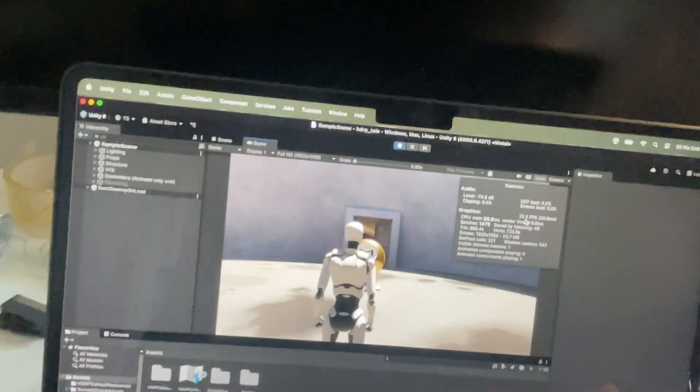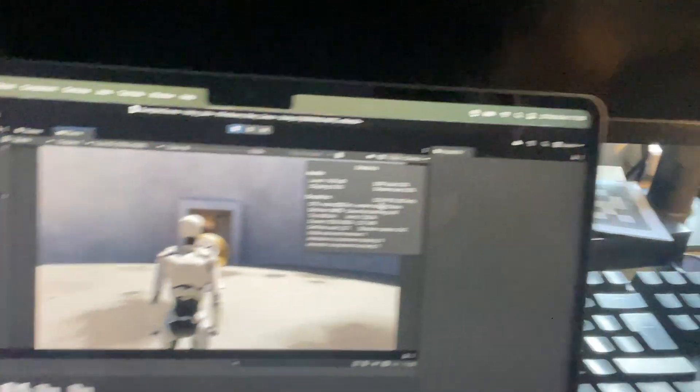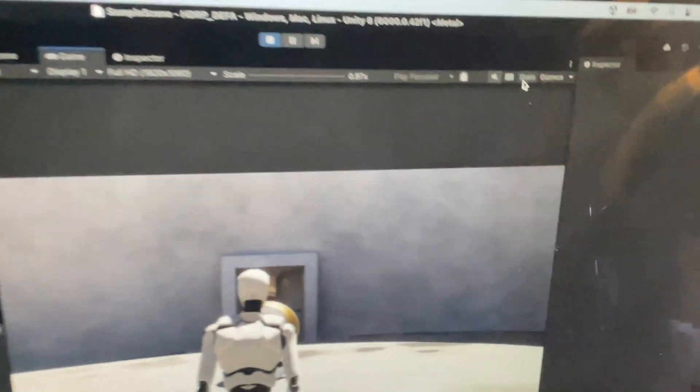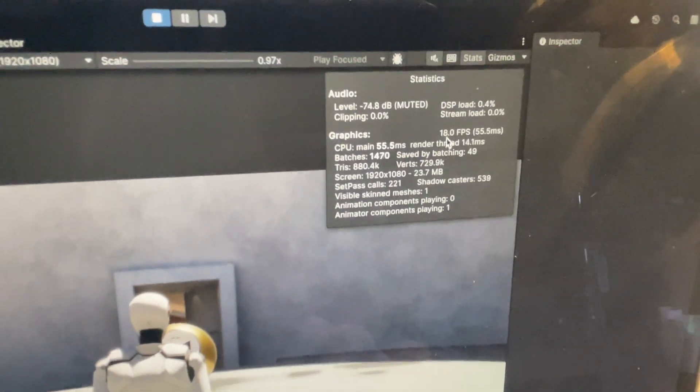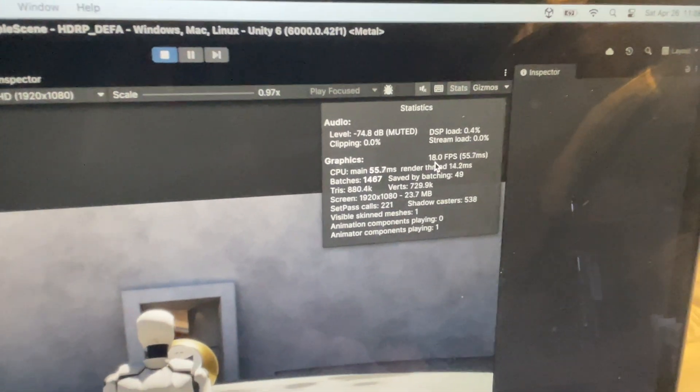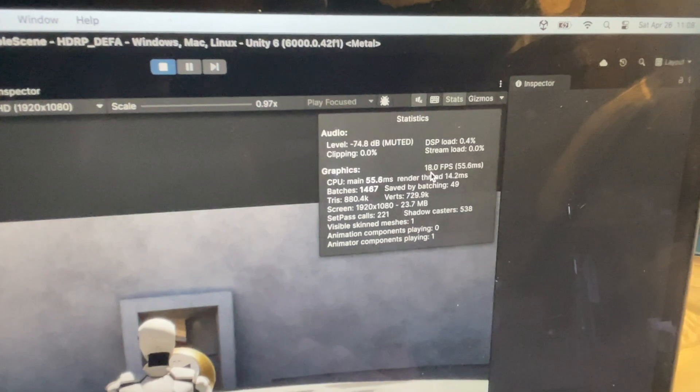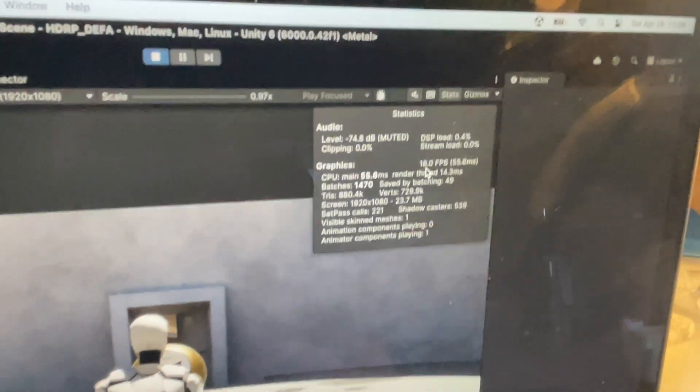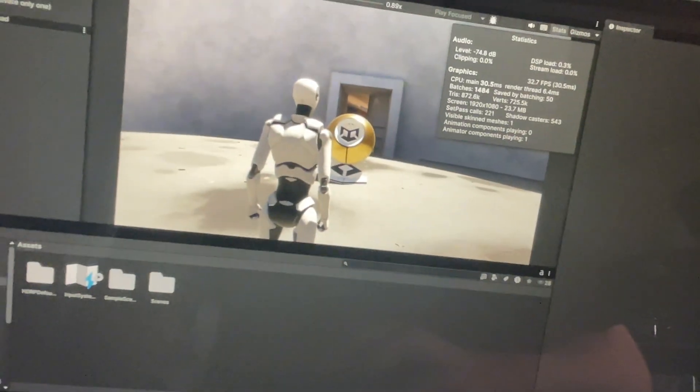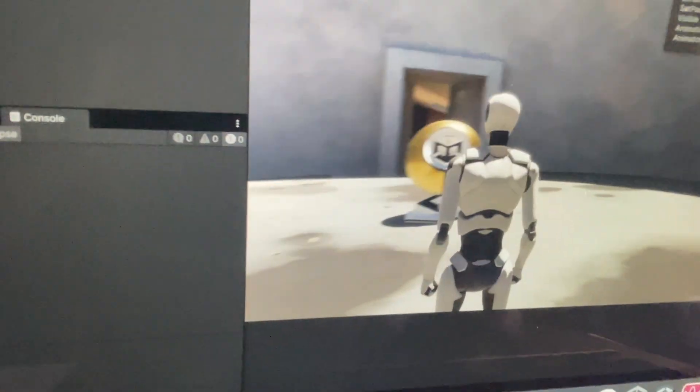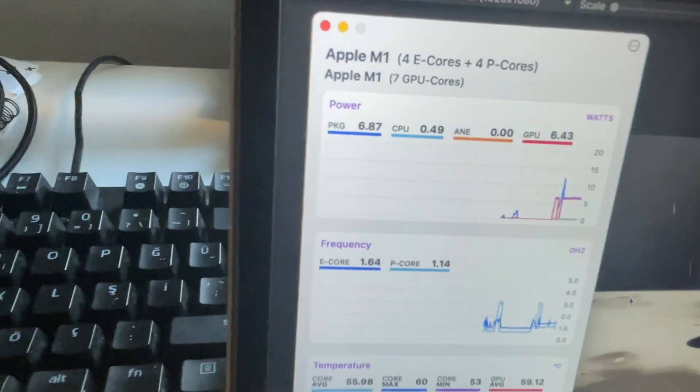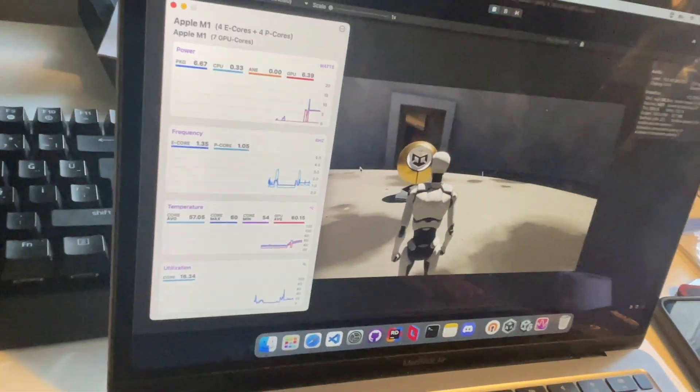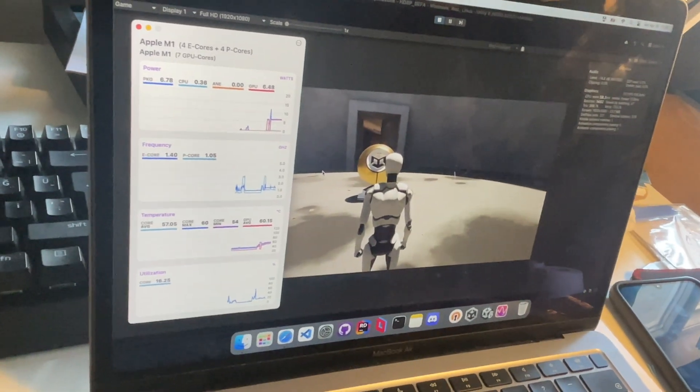It is 32 fps. This is 18, 19 fps sometimes. So let's run them for a while and check the temperatures. Both of them have a thermal pad mod.